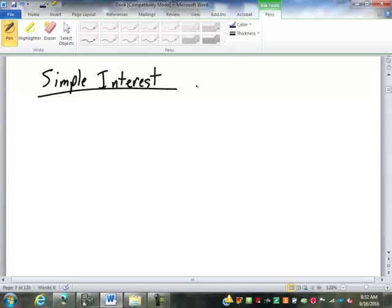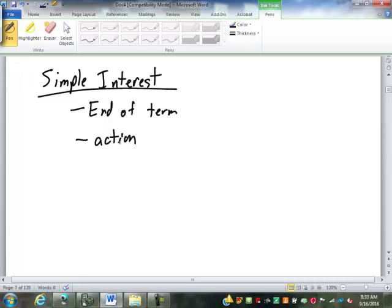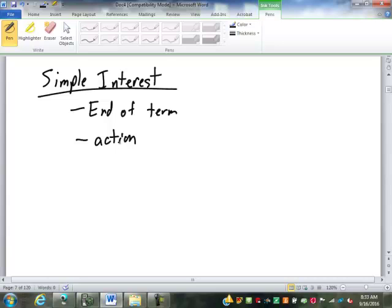Simple interest is just that. It is the simplest way to calculate interest on something. Interest is only calculated when one of two things happens: the end of the term, in other words it's done, or there's an action. Either money's drawn out or money's paid in.